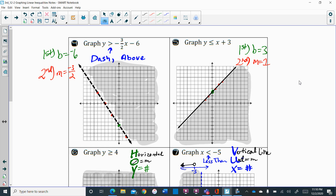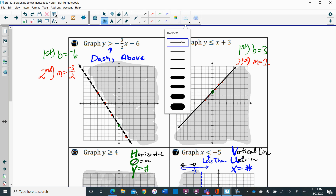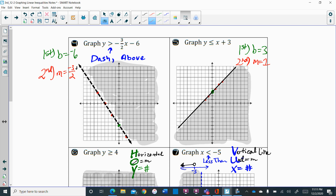You need to first plot your b — which was negative 6 down here — and then use your slope to plot five more points, or a total of five points. Because the slope was negative 3 over 2, I went down three and then to the right two.